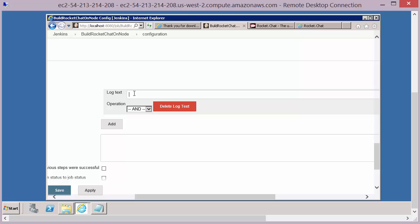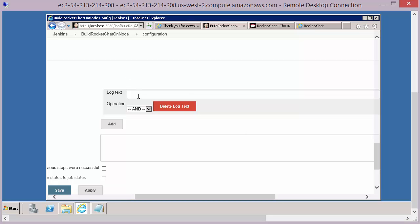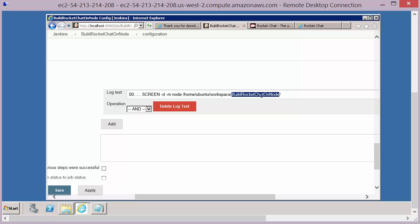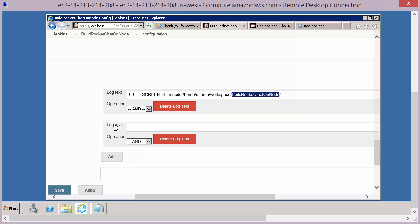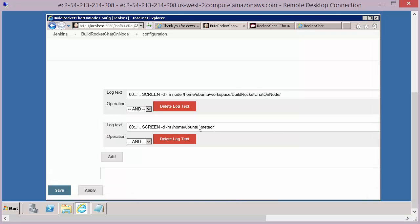We have two options: we can define some log text to look for. In the log file we just saw, we can check that we see the log messages confirming the startup happened. I'm going to paste in a regular expression that confirms this screen process was run and that it started Rocket.Chat on this particular node. We'll also add a second regular expression that checks that the screen application kicked off the Meteor process.